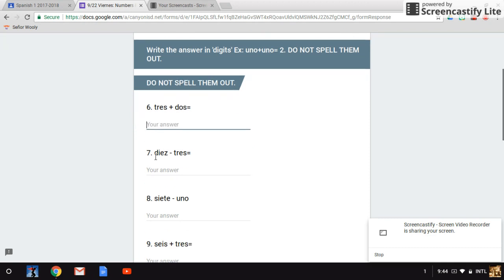Type them in like that. Number seven: diez menos (which is minus), menos tres.